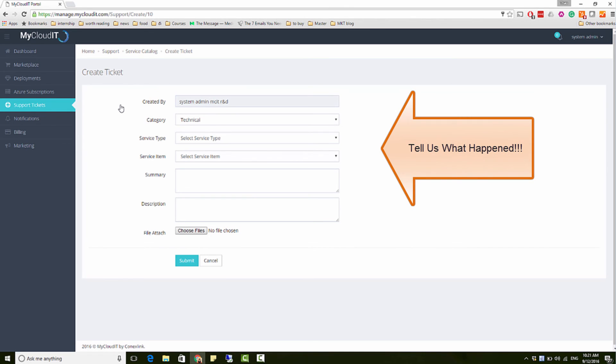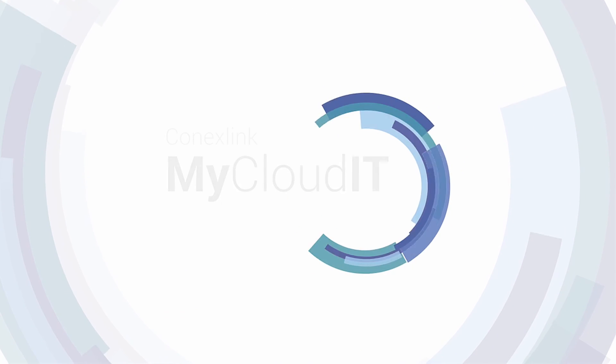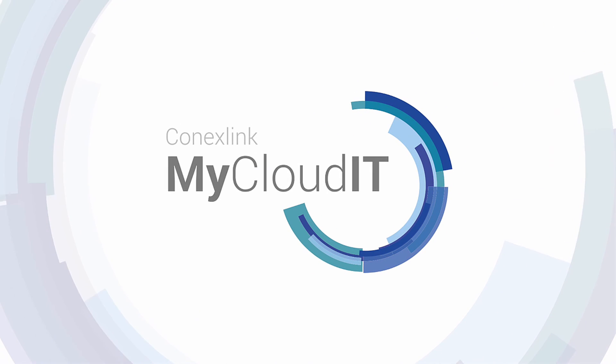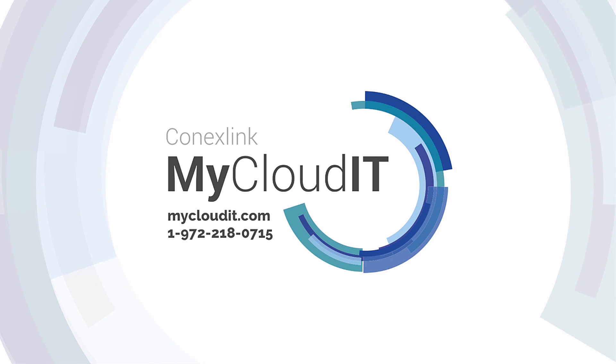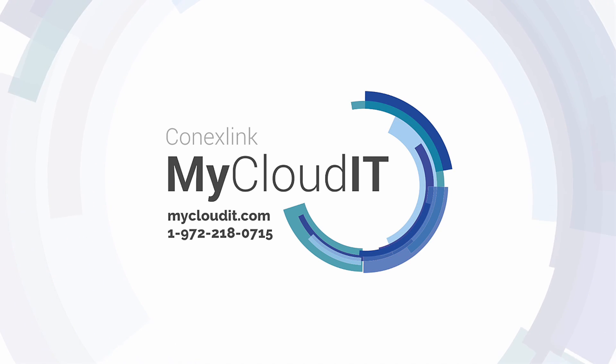Well, that wraps up our demonstration on how to provision remote app in Azure with MyCloud IT. If you have any questions, let us know at info at mycloudit.com. Thanks for watching.